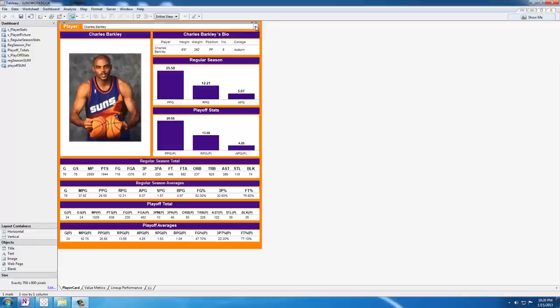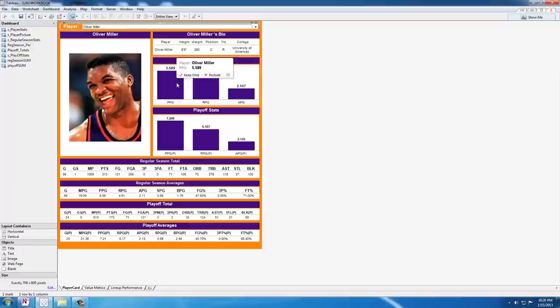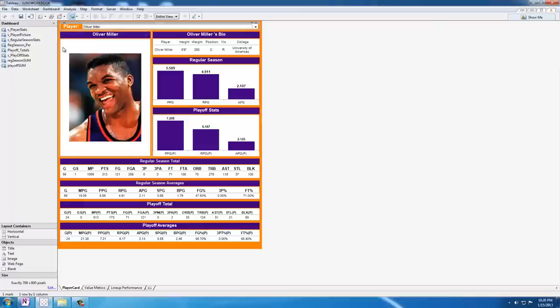Now as you can see when I select a different player that I've loaded in from the data source, not only does the bio and statistics change but the actual player profile image changes as well.